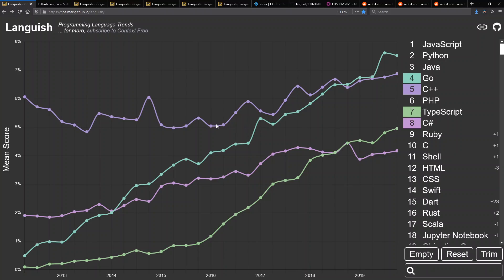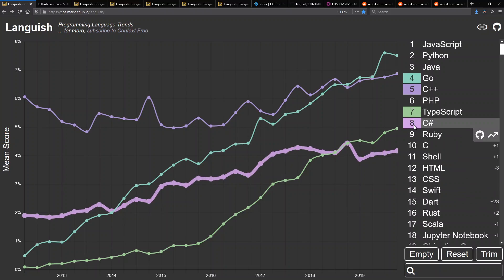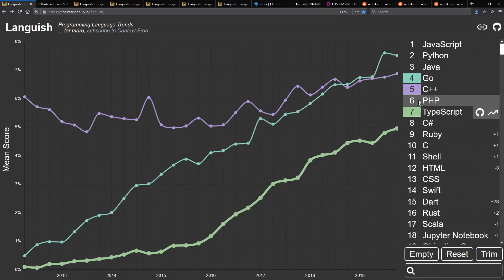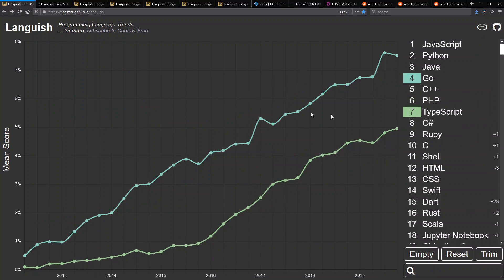C++ has also been up since the mid-2010s — I presume that's been the hype, and deservedly so, around C++11, 14, and 17. C# also has had pretty steady growth throughout the past since early 2012. Let's make both of those go away though, because I want to show the clear winners here.